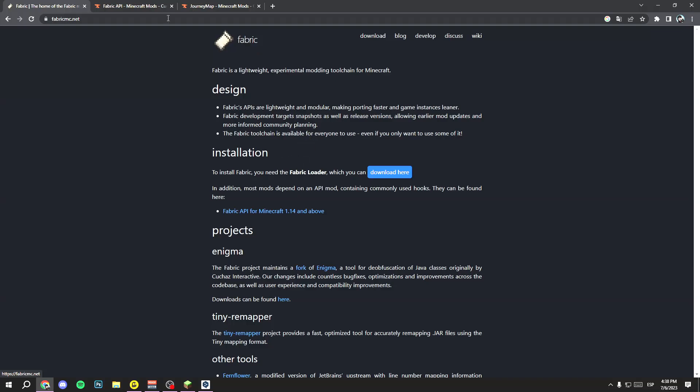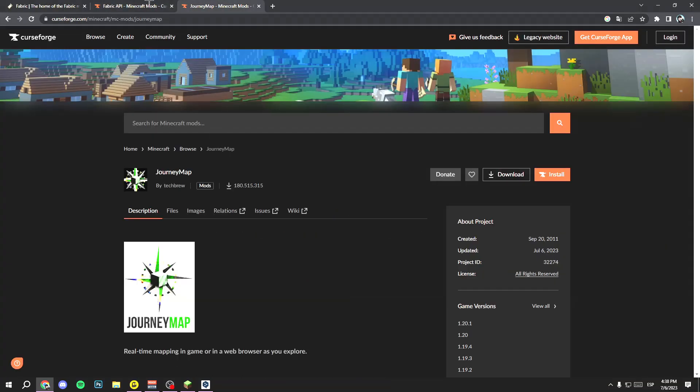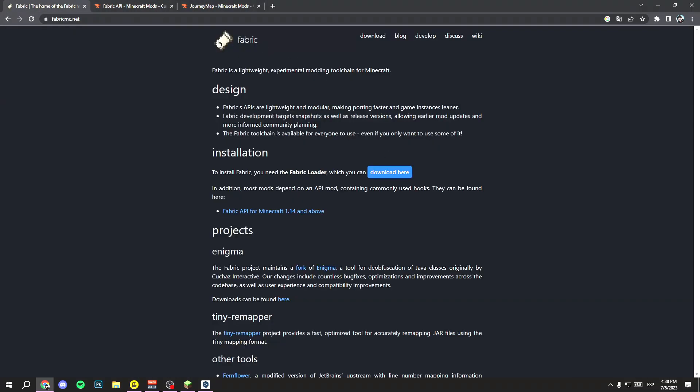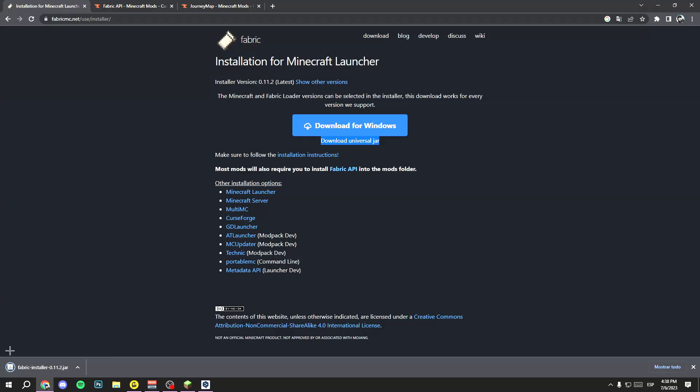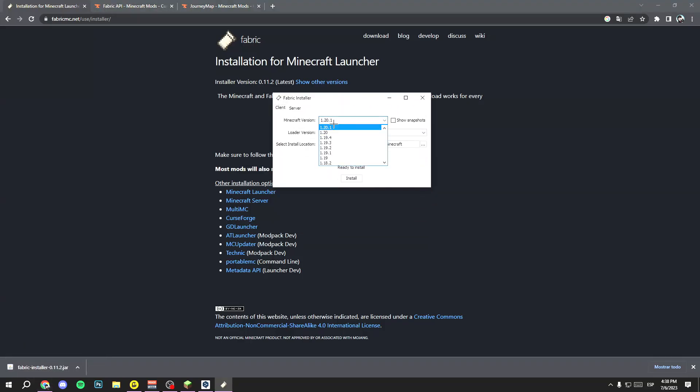First, open Fabric. You will land on this website. Click here to download, then click here to download Universal jar. Now wait a few seconds and open the file.